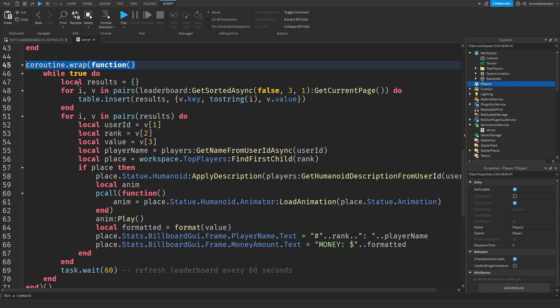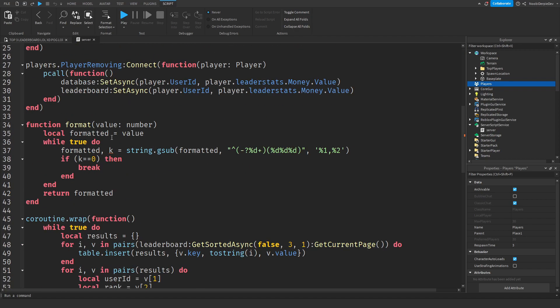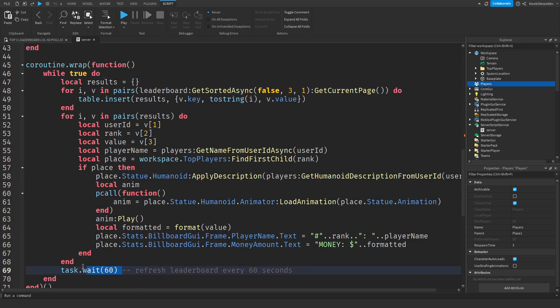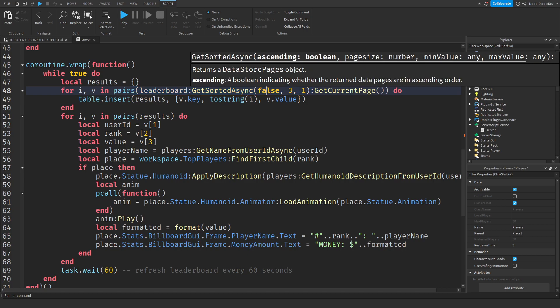Next is `coroutine.wrap`. This basically wraps the loop and makes it run separately from the rest of the code. It's a continuous loop that refreshes every 60 seconds, so every 60 seconds the game will reload the statues. We make an empty table — local results — get the data, and sort it on the top 3 with Ascending set to false, so it goes from high to low. We also set a minimum of $1 to appear on the leaderboard.